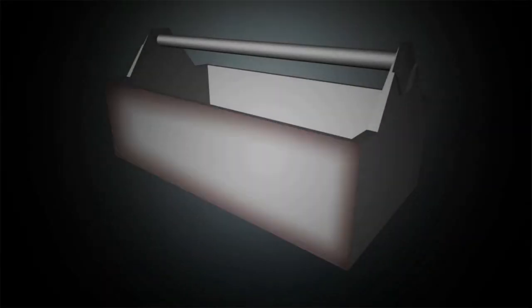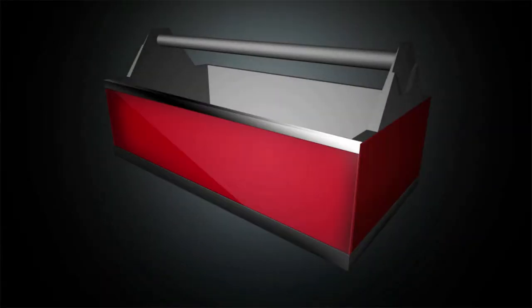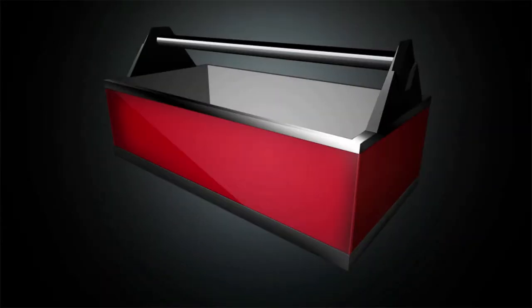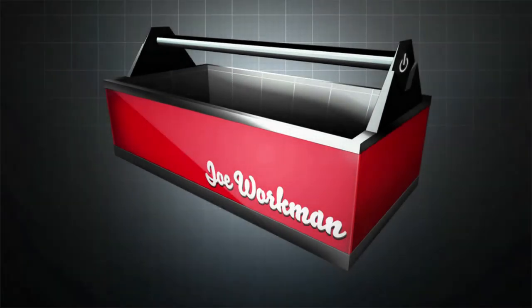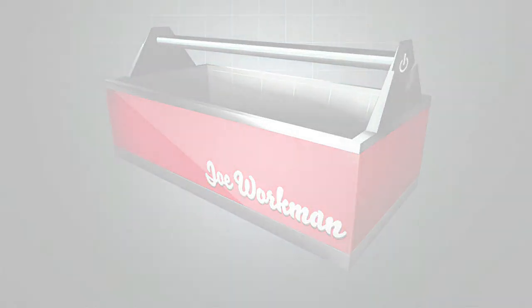Yummy cookies. Hey everybody, Joe Workman here.